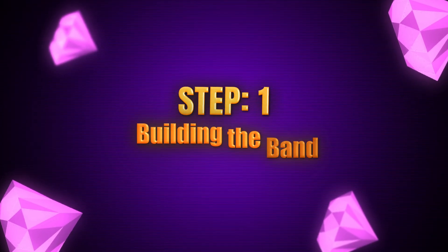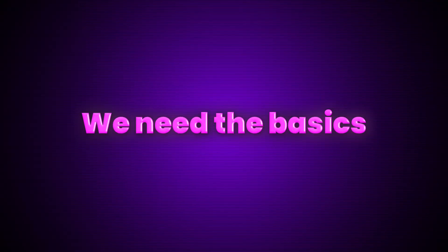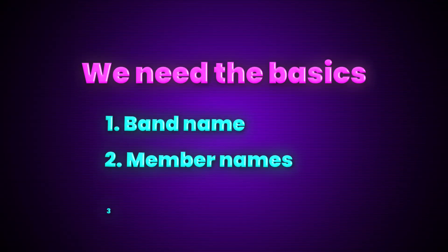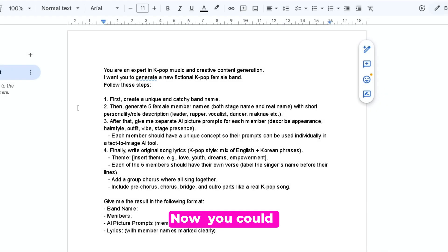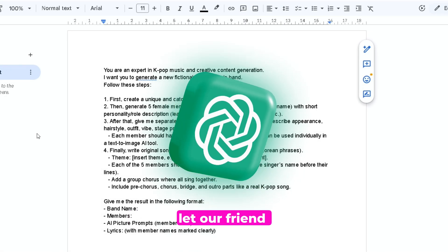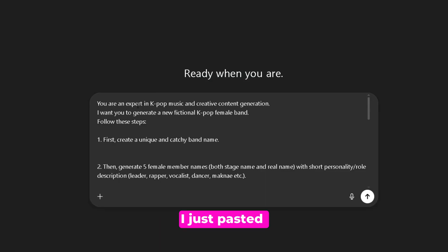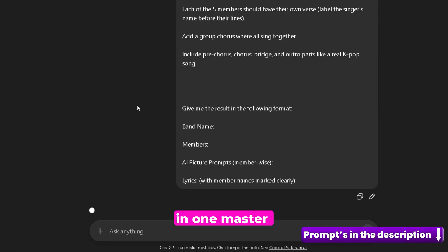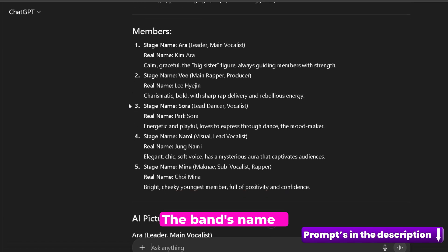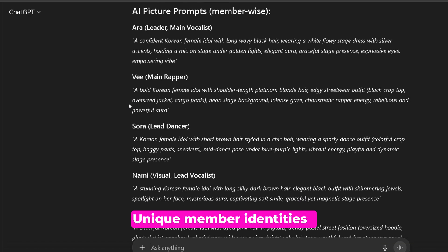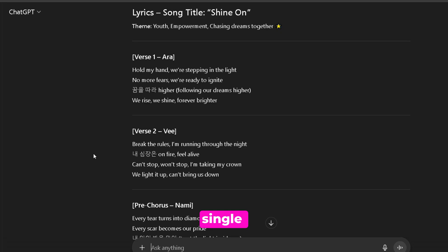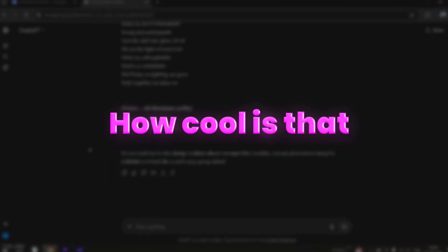Step 1: Building the band. First, we need the basics — a band name, member names, and their personalities. Now, you could spend hours brainstorming, or you could let ChatGPT handle it. I just pasted in one master prompt, and boom — within seconds it gave me everything: the band's name, unique member identities, detailed image prompts, and even lyrics for their first single. Seriously, how cool is that?